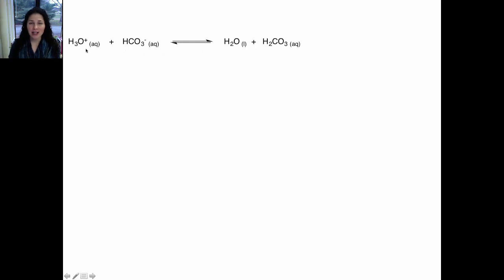On the other hand, if some of the acid in your blood reacts with base and you remove this acid, some of the carbonic acid will react with water to produce more of the acid hydronium ion. So a decrease in hydronium ion concentration will be buffered by this reaction.